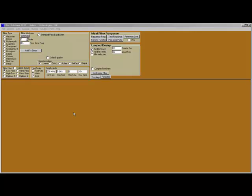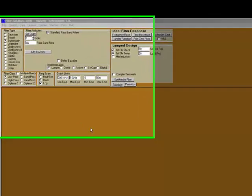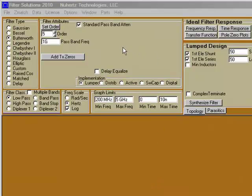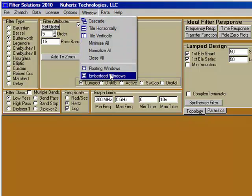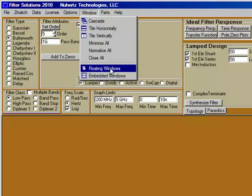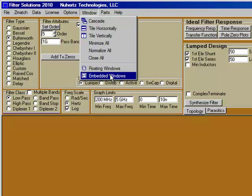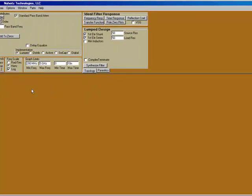We're going to talk about the Filter Solutions filter design process. We'll start with a Filter Solutions panel in its default configuration, except that we have selected embedded windows. Floating windows floats the designs across the desktop. Embedded is what we're going to use for this demonstration, which embeds windows in the backplane of the tool.